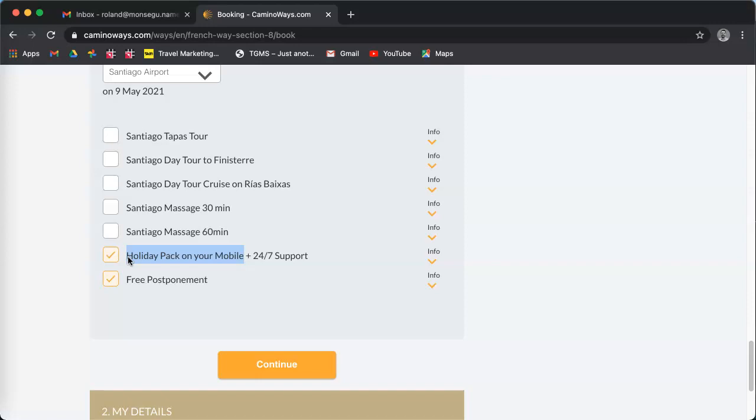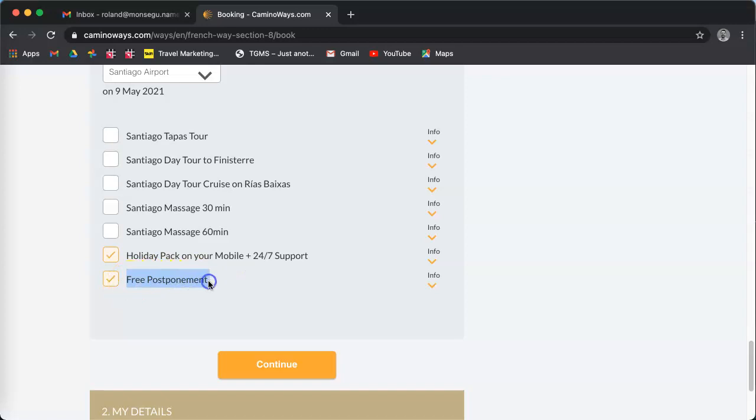You also get a free 24/7 support if there is any problem with the accommodation or the provider that we booked. During the pandemic, you get free postponement, which means that you can give us new dates if you cannot travel.